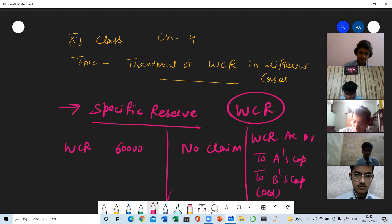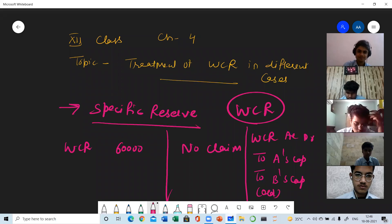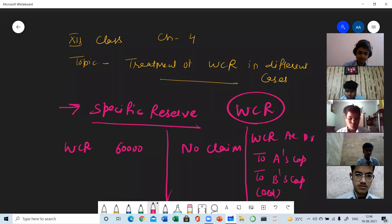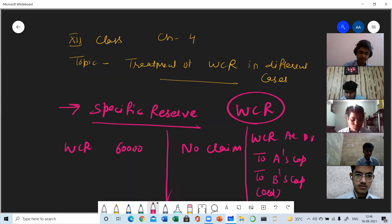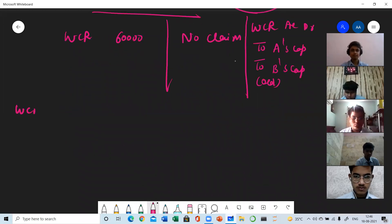This is the simplest case — no claim. If the question is silent about the claim, we will assume there is no claim and the whole reserve will be distributed among the partners. If the partners want to show the reserve in the next year's balance sheet, it will not be distributed. This treatment we have already covered, so now we will extend it to more cases.